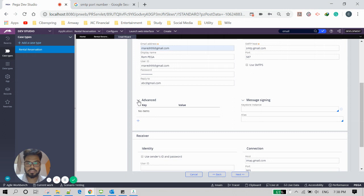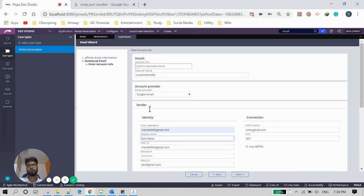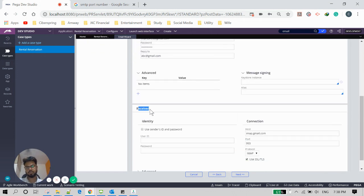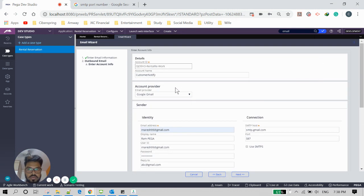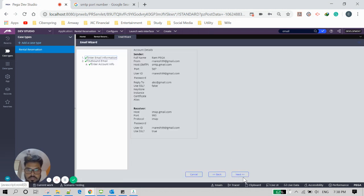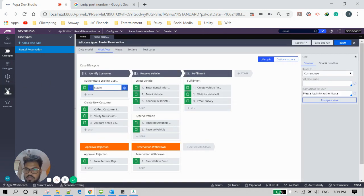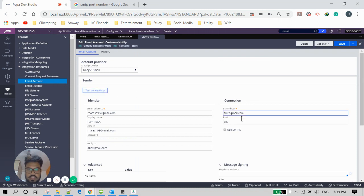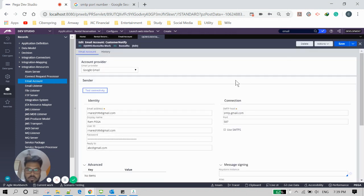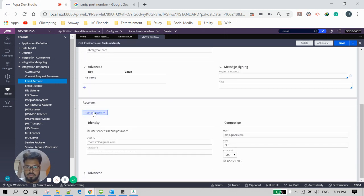We also have a receiver section, but receiver detail is not in scope for this requirement, so I will use the same sender's ID for the receiver and click Next. The same details now appear under the email account. Save it and try the test connection to see whether the connection is established with the configuration we've done. Everything looks good — if you get an error, you can reach out for guidance.